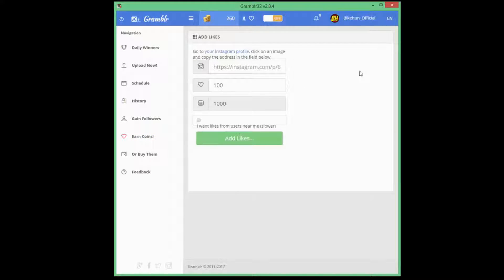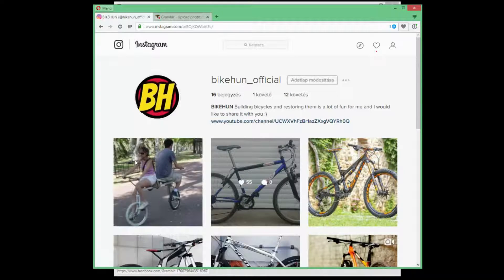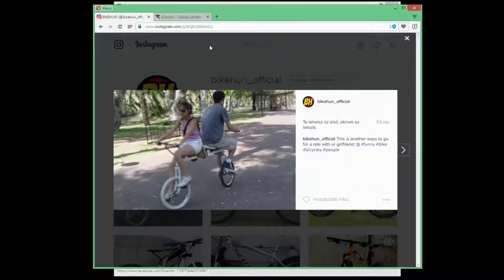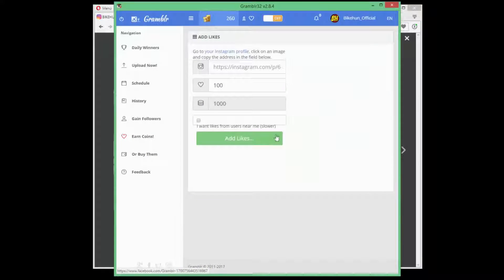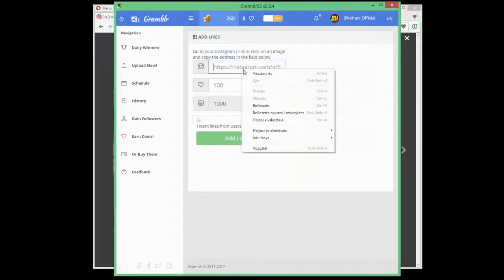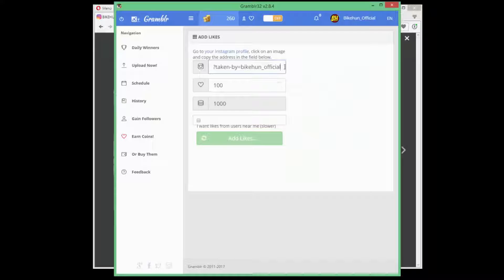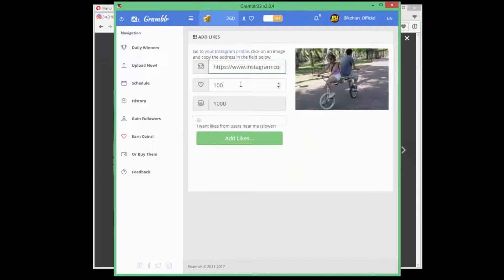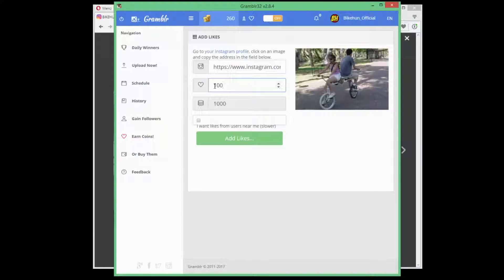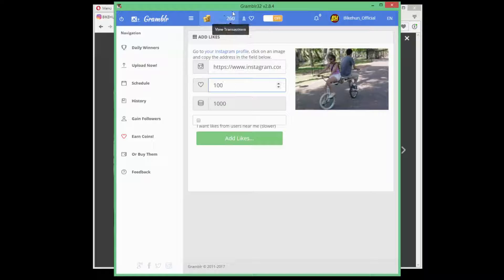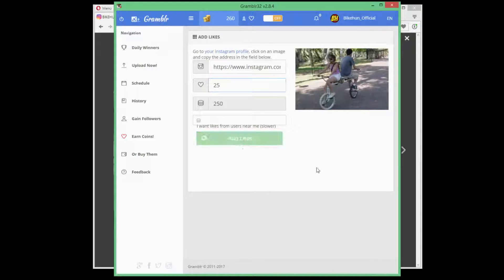Now, I would like to add some likes to my new image. Just click on your image, get the URL from it and then you can add. As you can see 100 likes comes to 1000 coins but I only have 260 so I'm gonna give it 25 likes. Add likes.